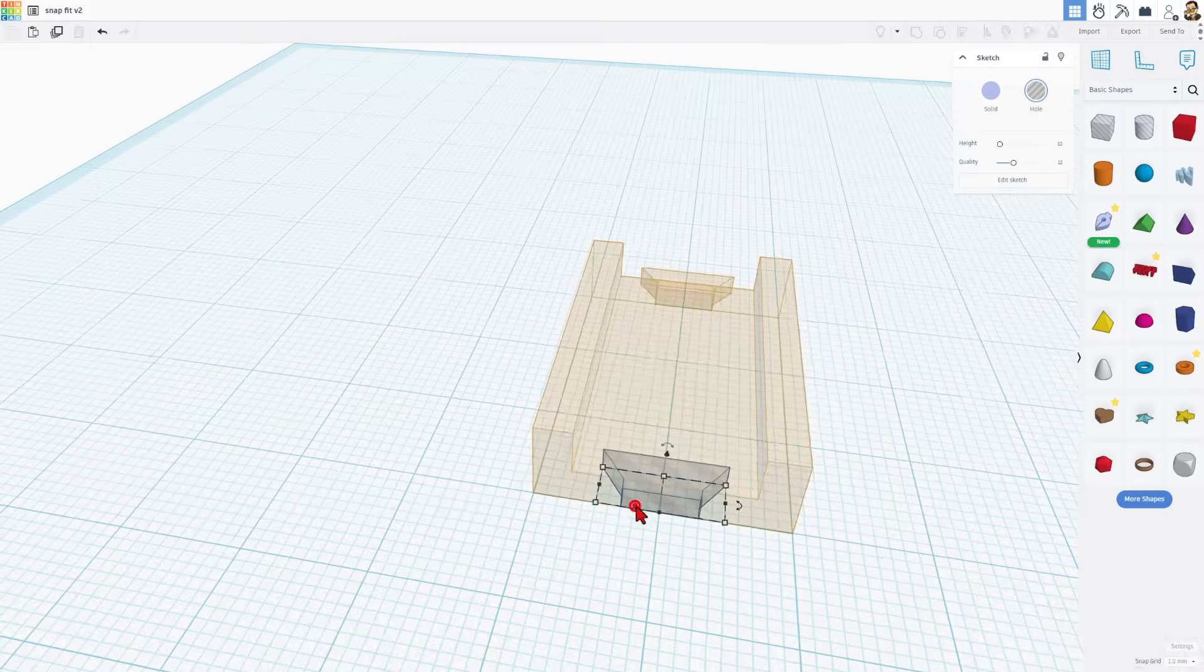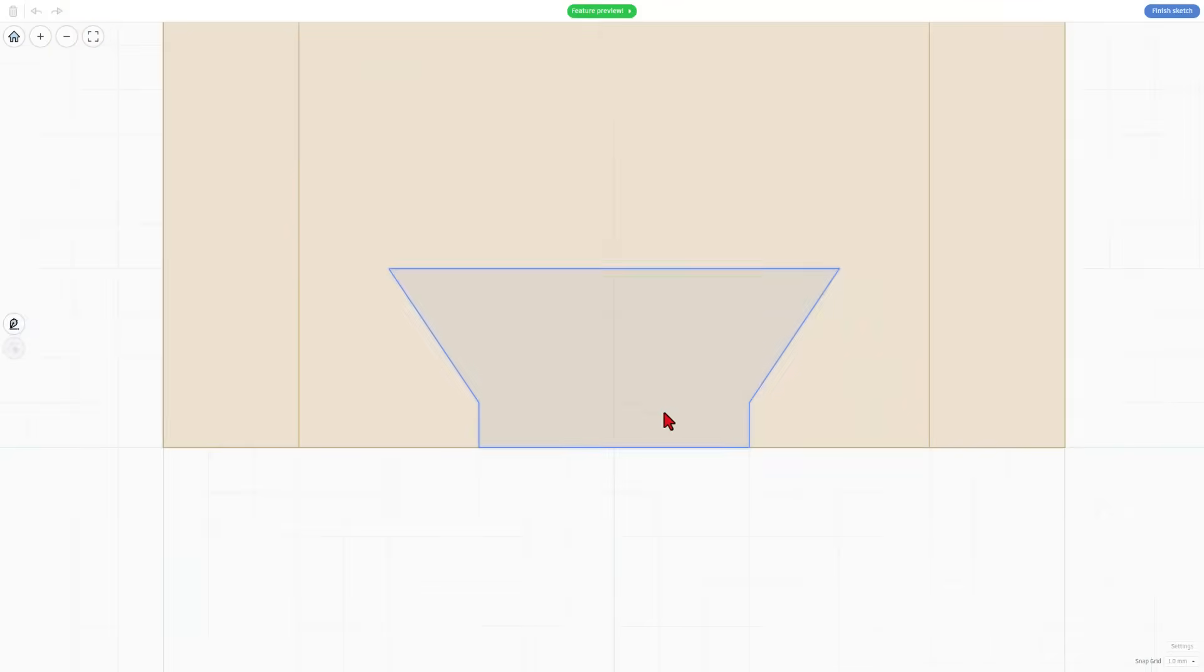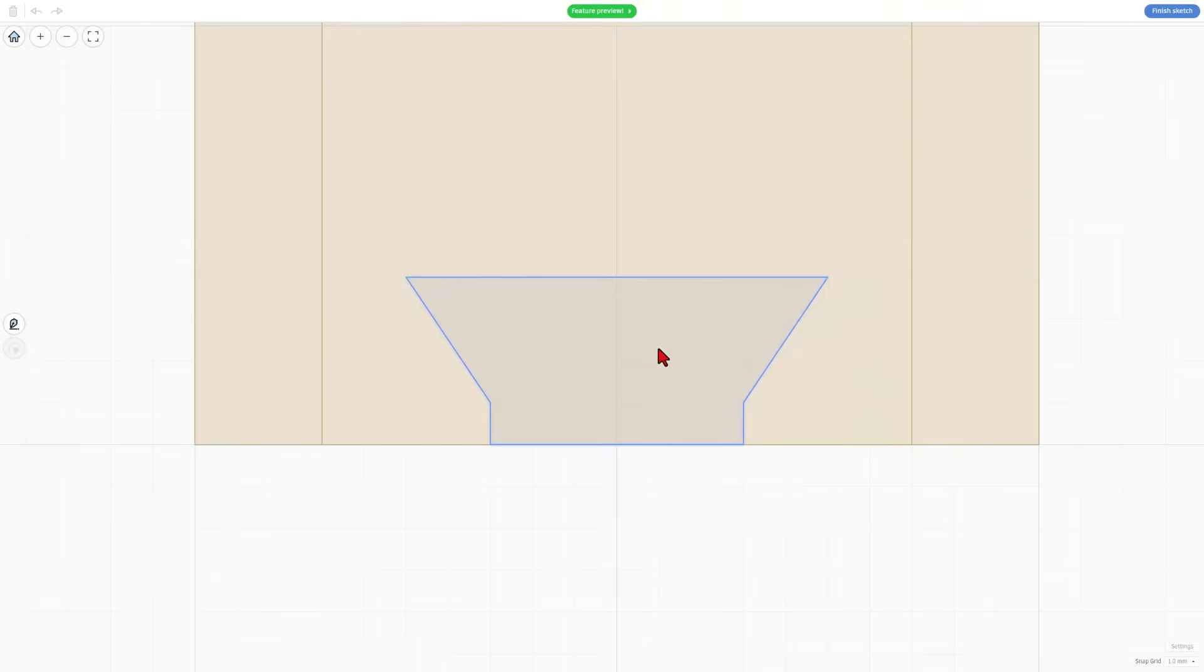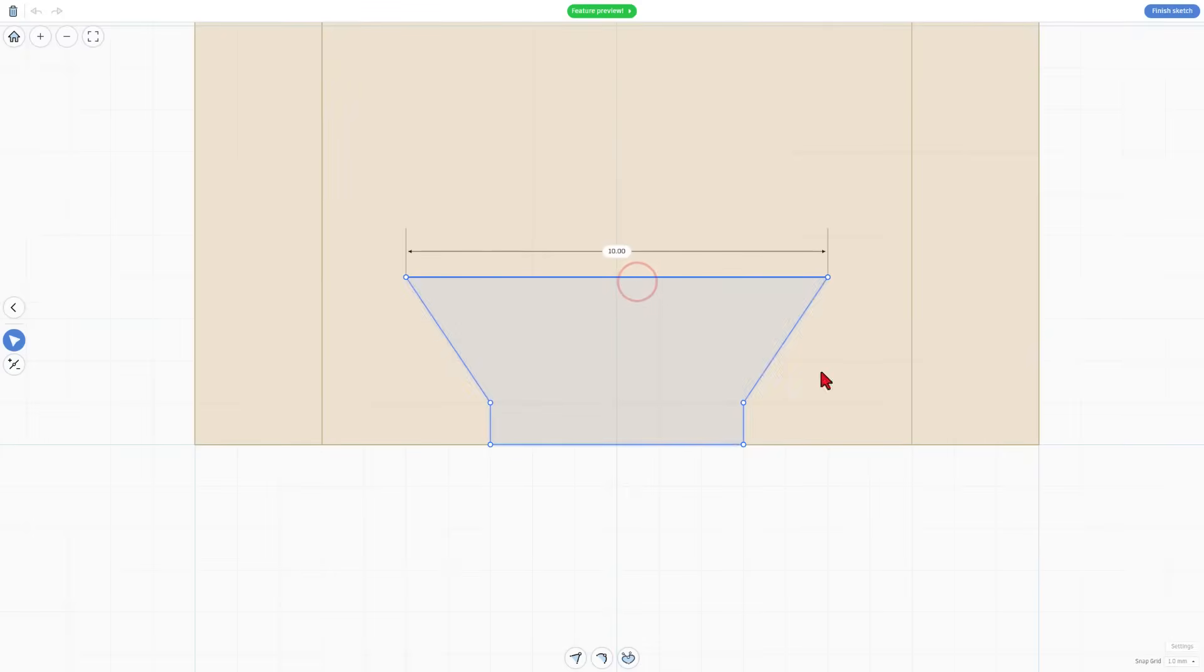To do that we're going to simply double click and edit the part. This is one of my favorite things. If we double click this we're in edit mode and I'm going to click on this line and I'm going to move it 0.1 millimeters up.